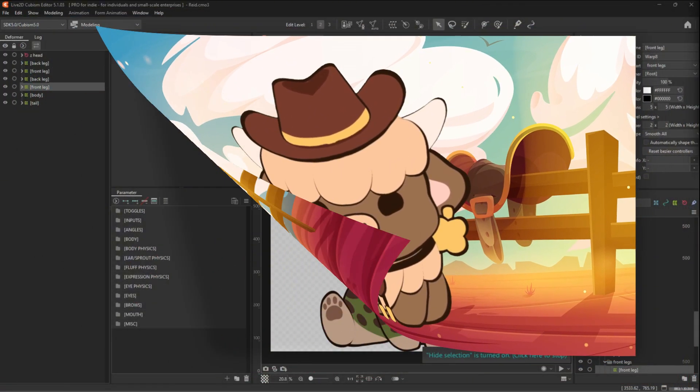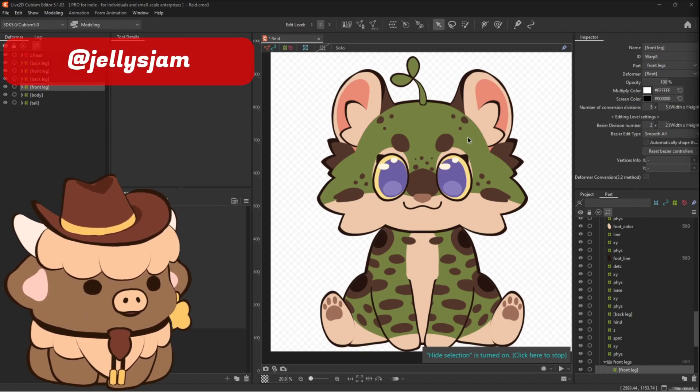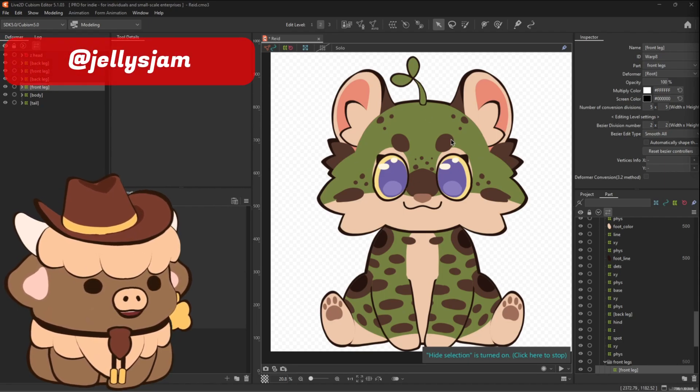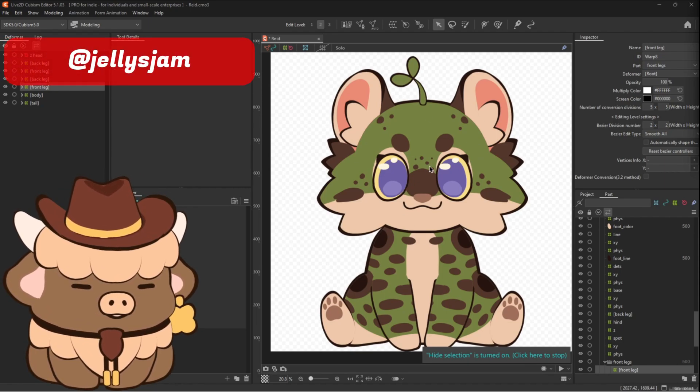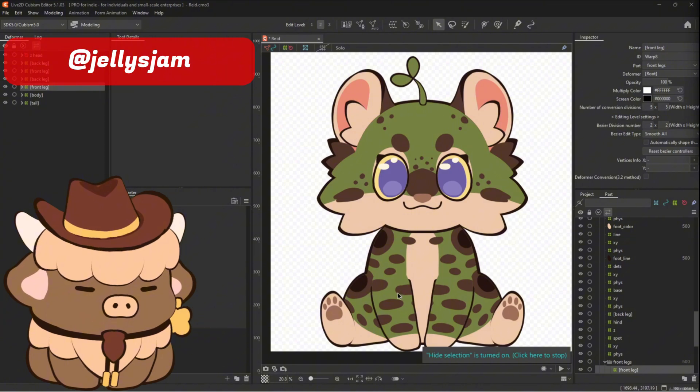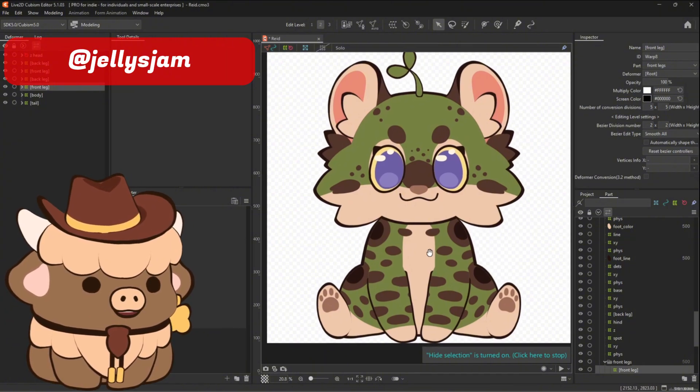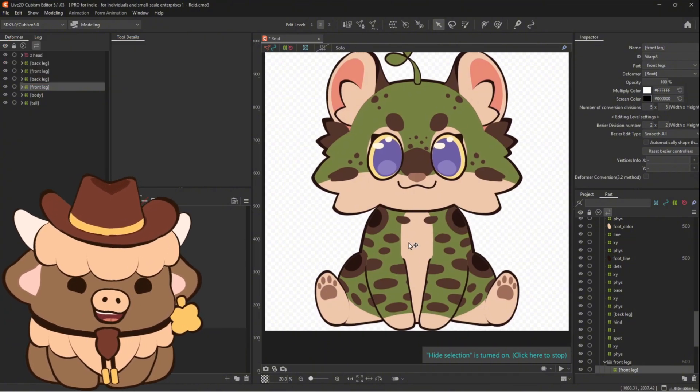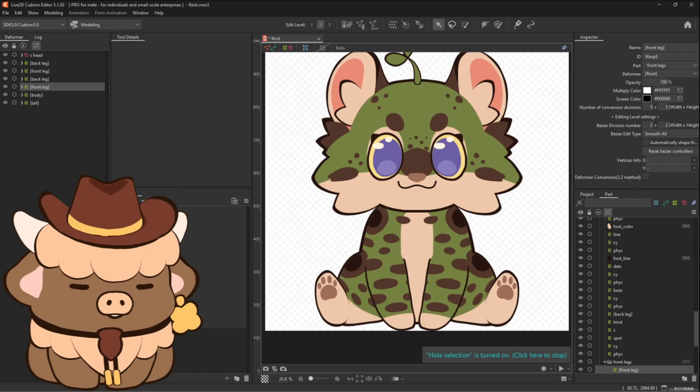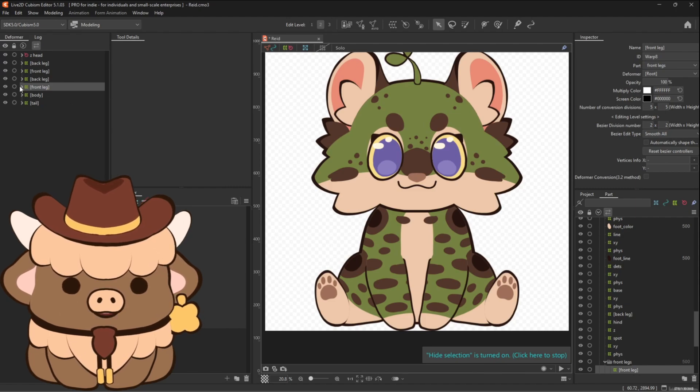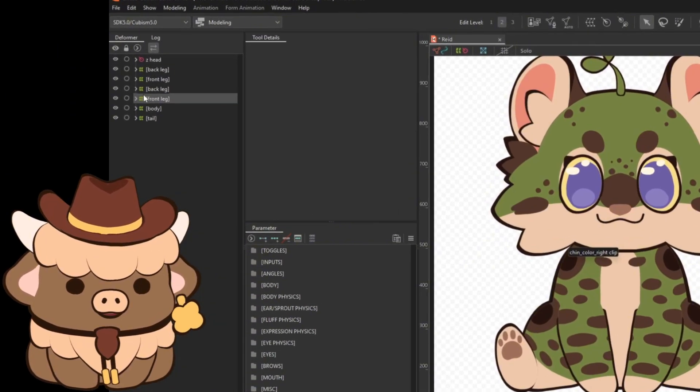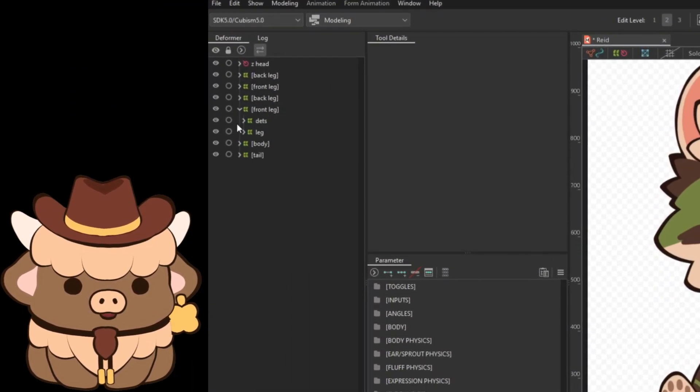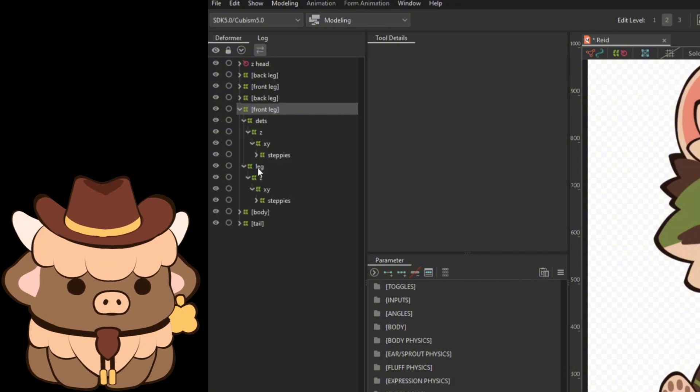The way I fix that is by tying the steps to physics, and I'm gonna show y'all how to do that. So this here is Jelly Jam's model, they're a non-binary clouded leopard tadpole mix, just the cutest little bean you ever did see. With their model I added physics to their steppies, so I'm just going to show you how this kind of came about.